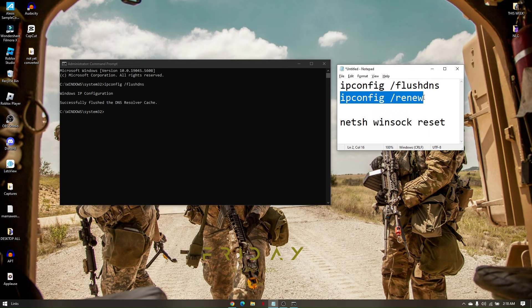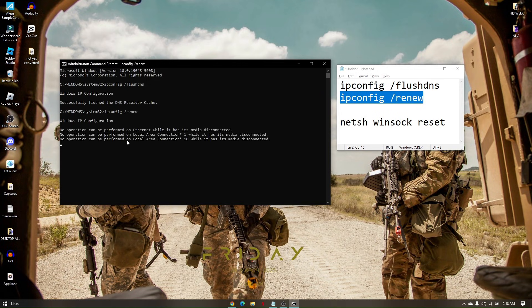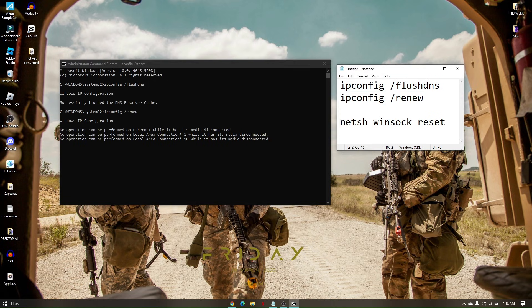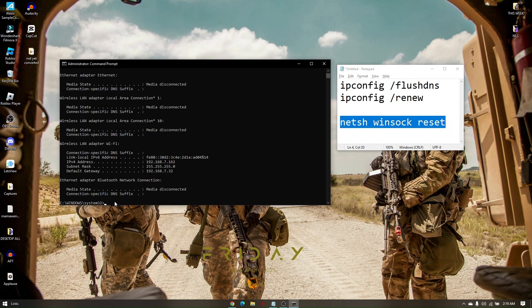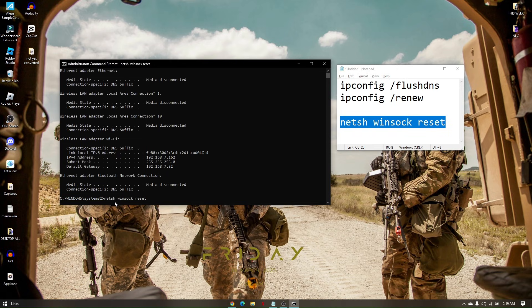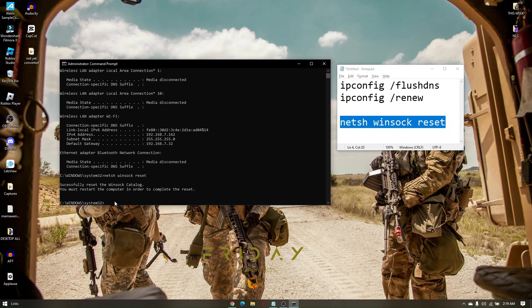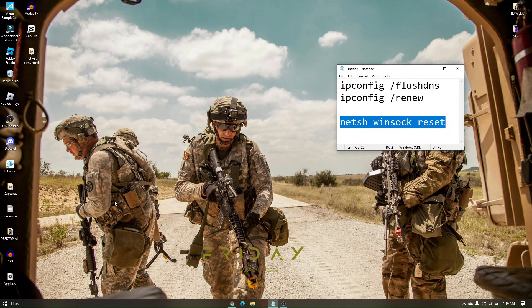Then proceed to the second one which is going to be ipconfig /renew. And the last part is going to be netsh winsock reset. Enter it, and then simply type exit.